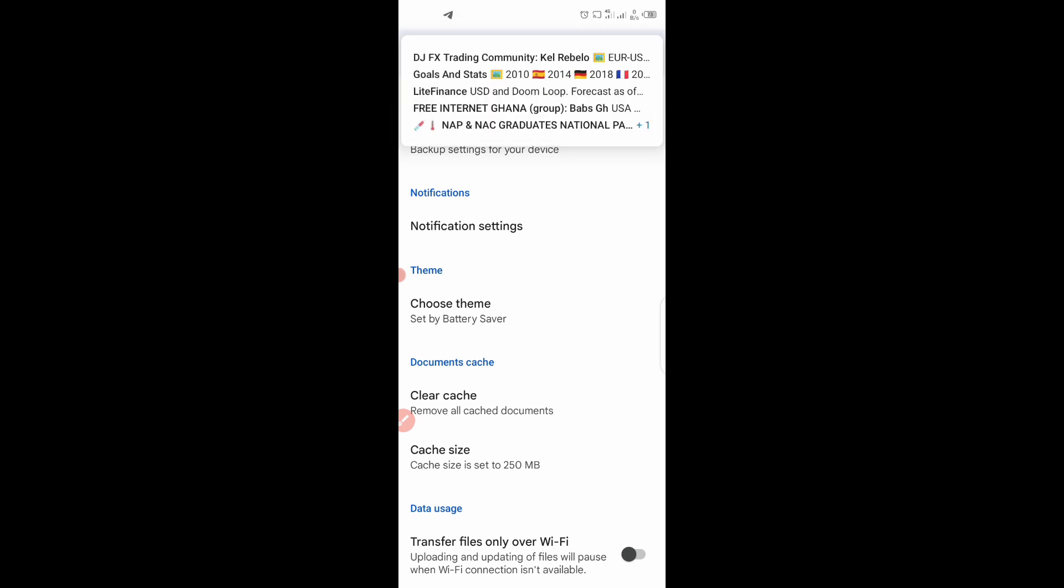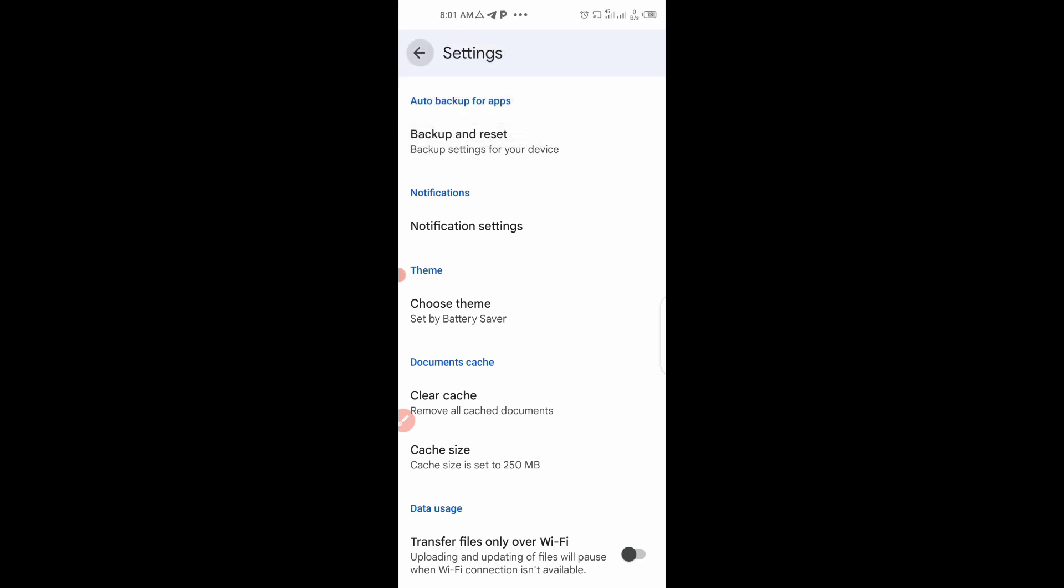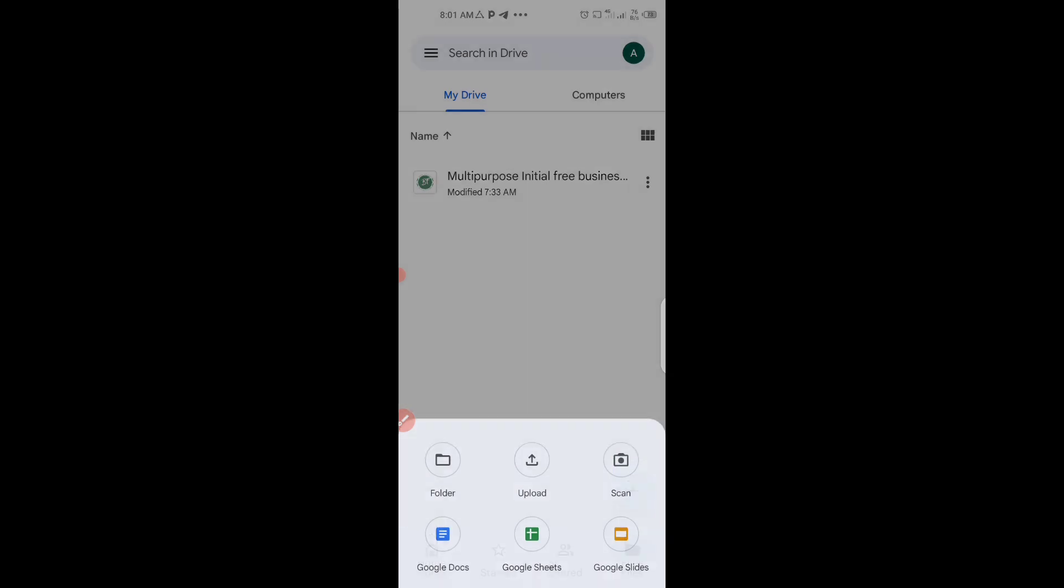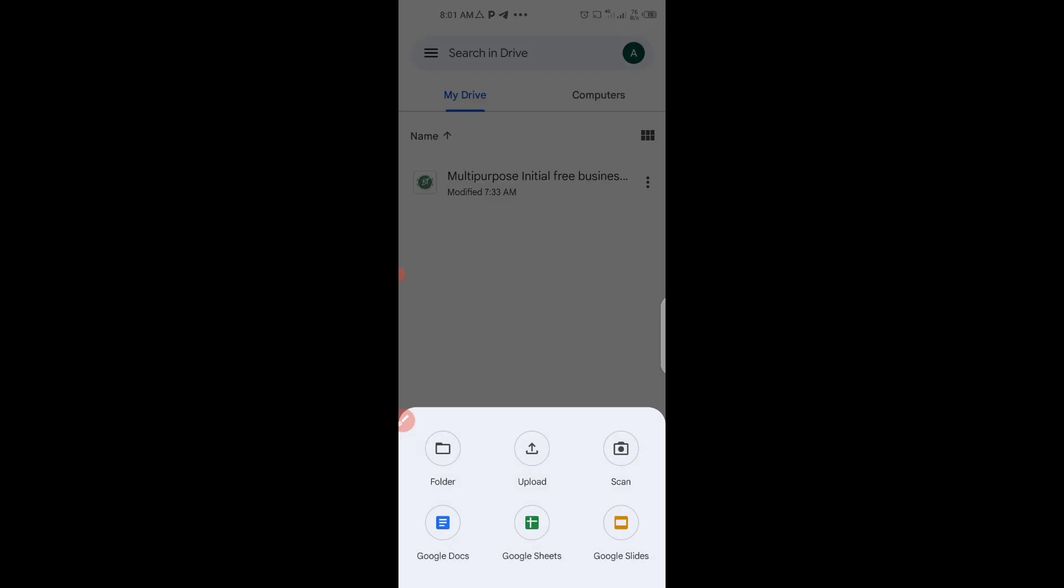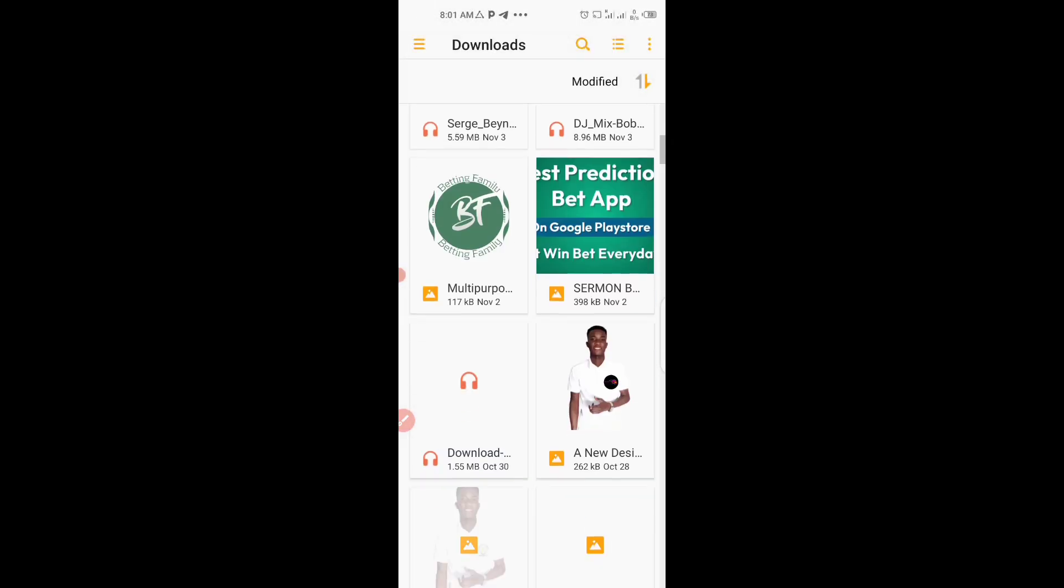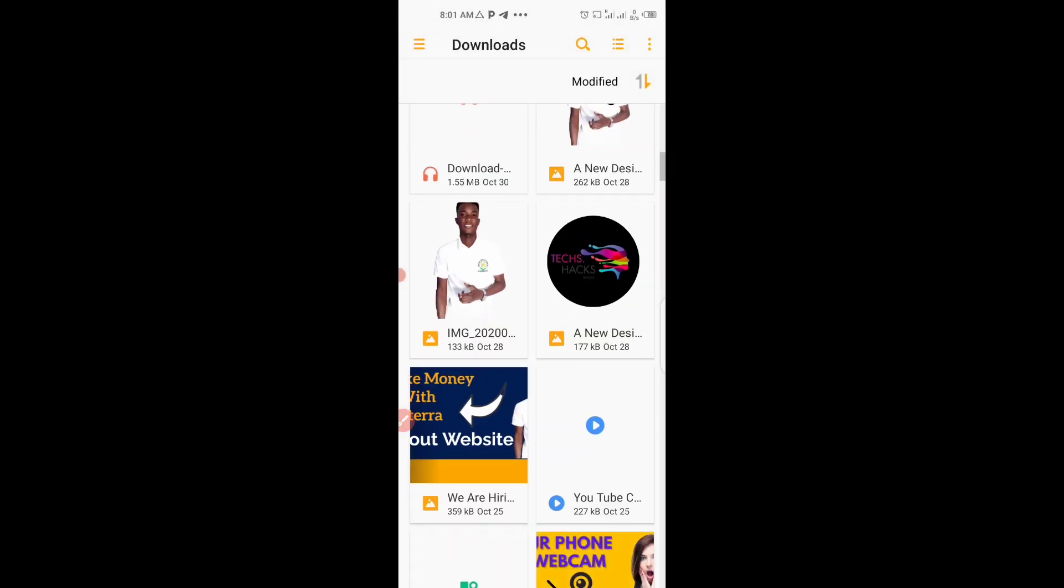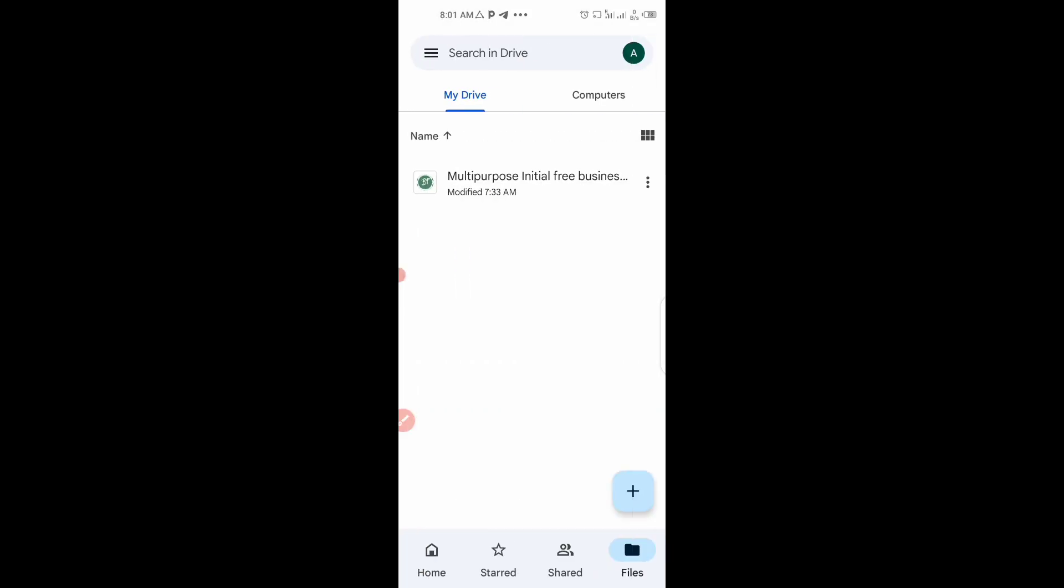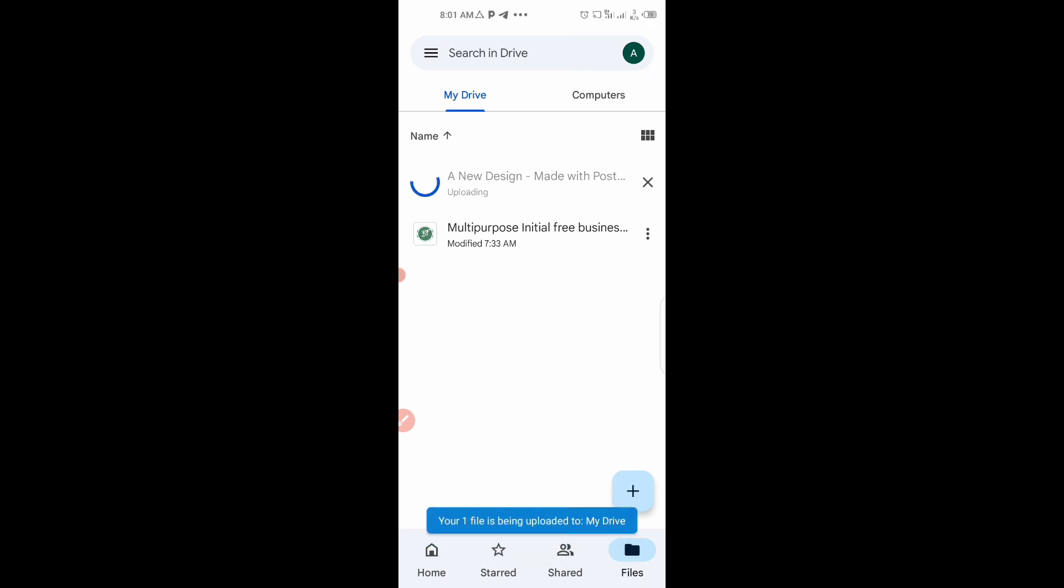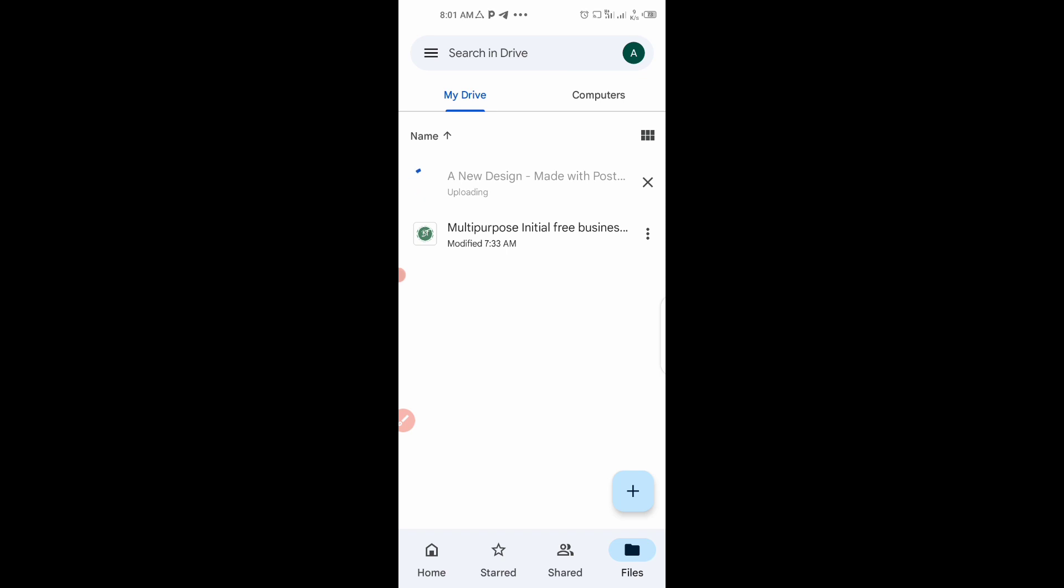I will go back. Then cancel all this and upload again. Click on the plus sign. Upload. Select my logo. This file is uploading. Let's wait for it to upload. It has been uploaded now.